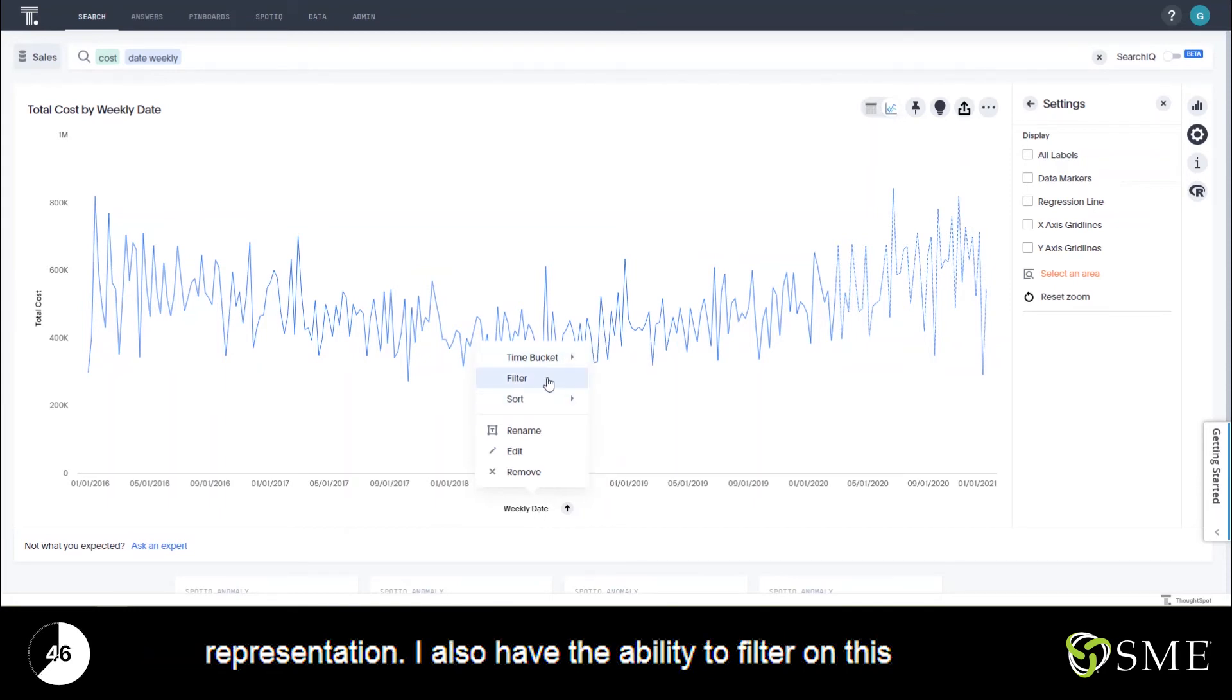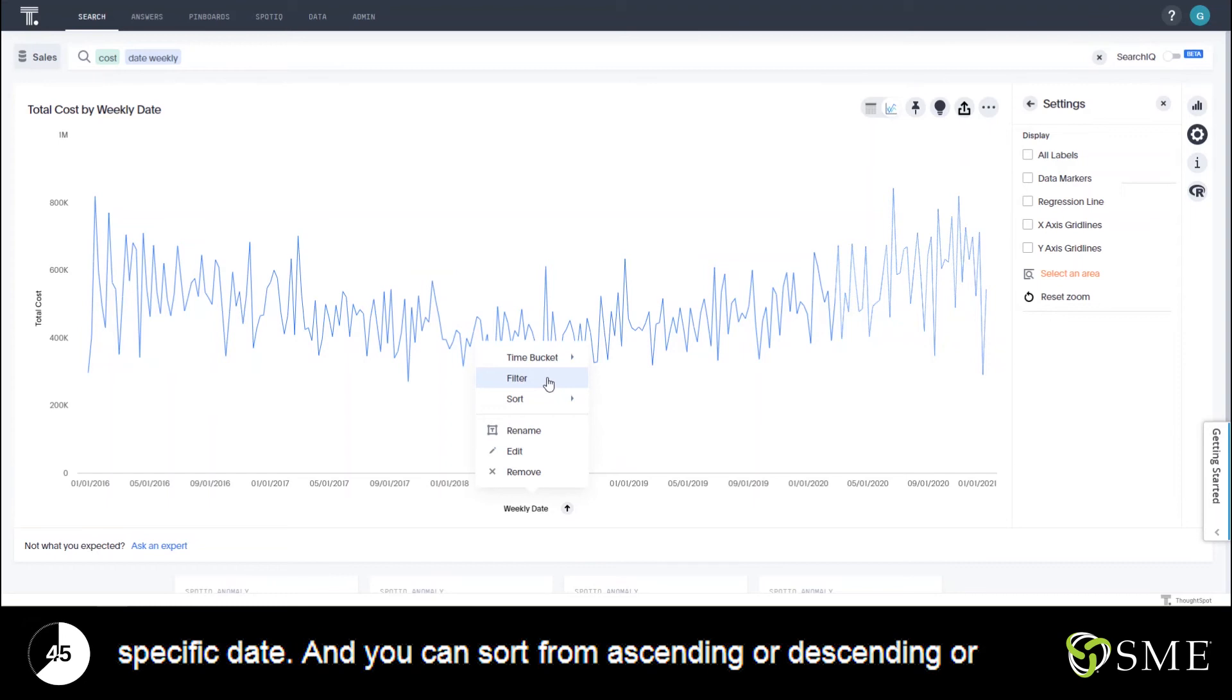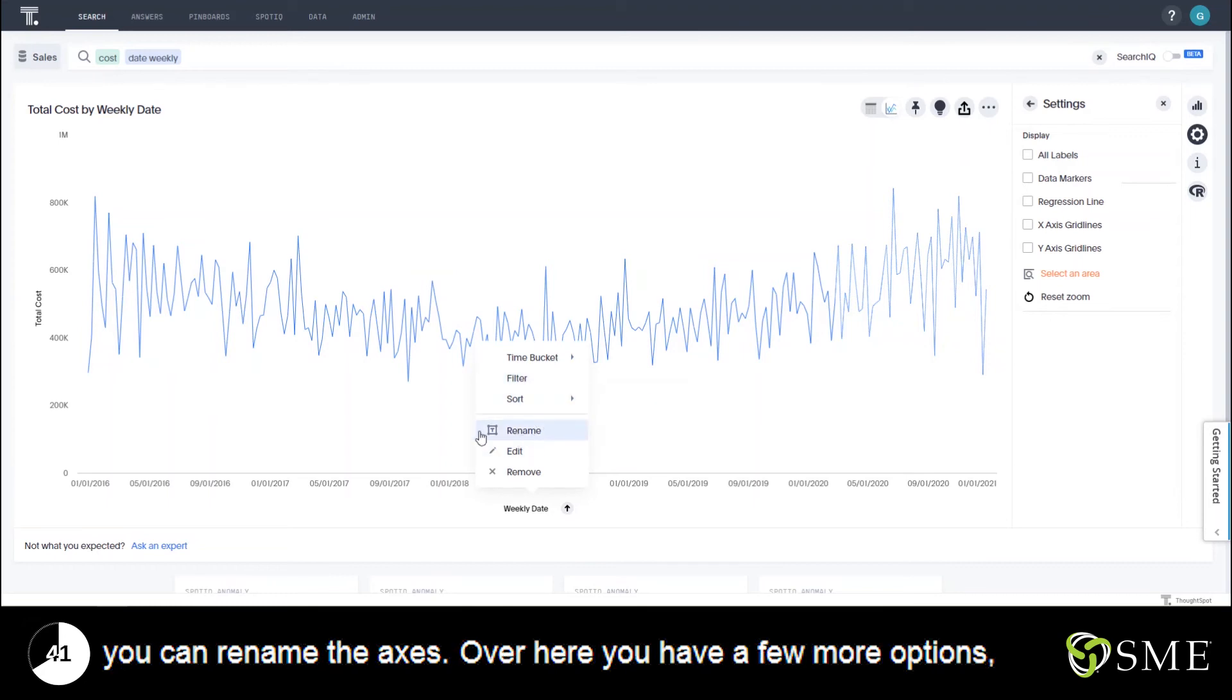I also have the ability to filter on this specific date and you can sort from ascending or descending or you can rename the axes.